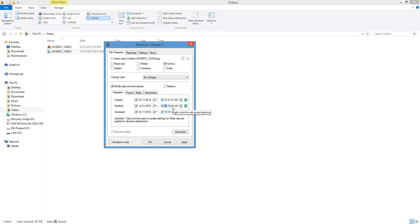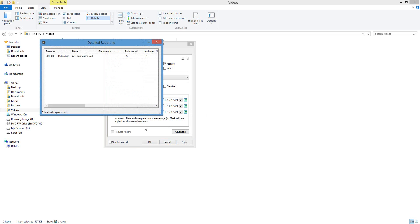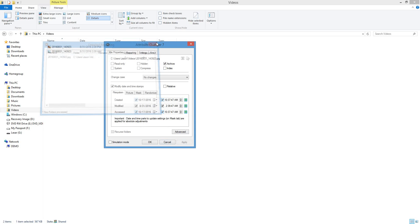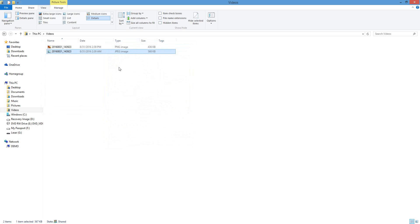So there we go. I'm just going to leave the seconds, it doesn't really matter in this case. I'm going to hit Apply to have the changes take effect, and that will bring up a detailed report for me. I close that out, hit OK, and you can see my two files are now the exact same.